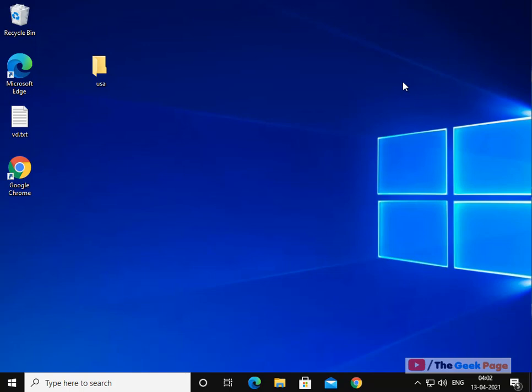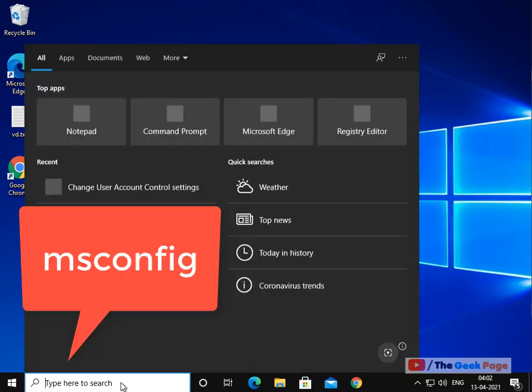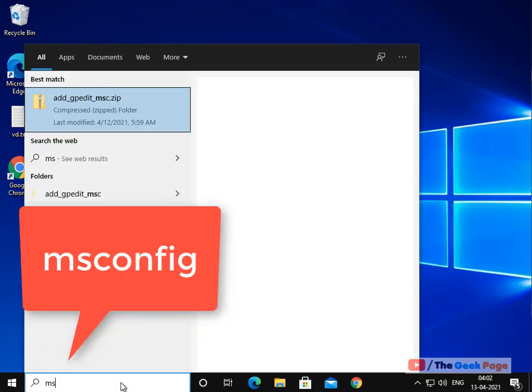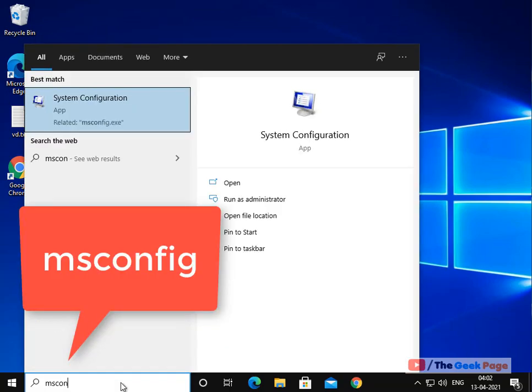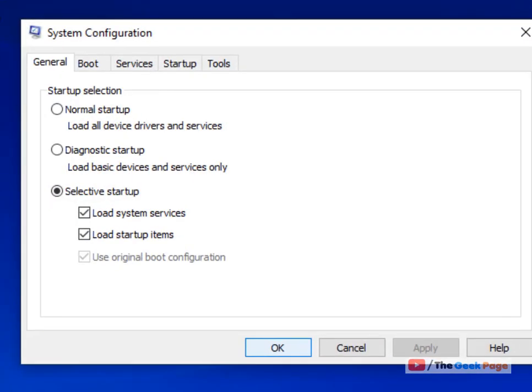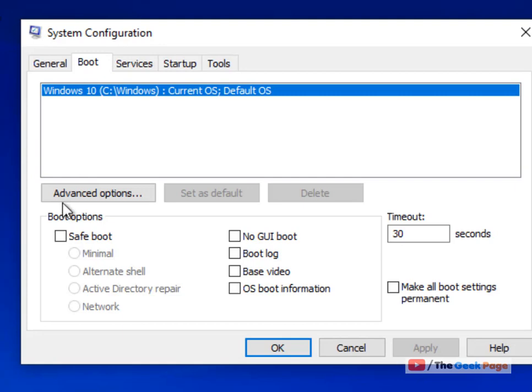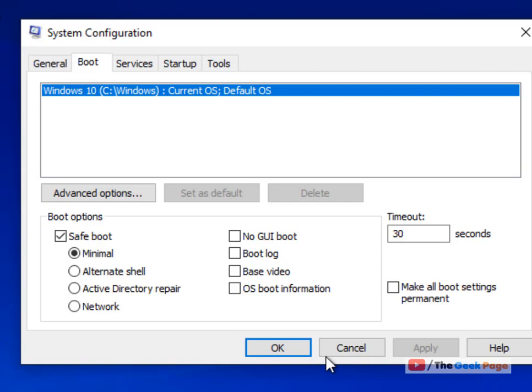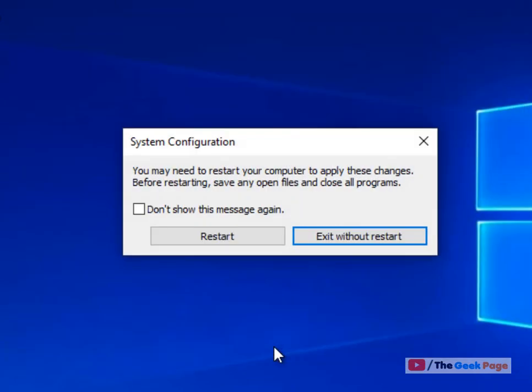let's move to the third method. Search MS config and click on system configuration. Click on boot, check the option safe boot, click on apply and click on ok, and then restart.